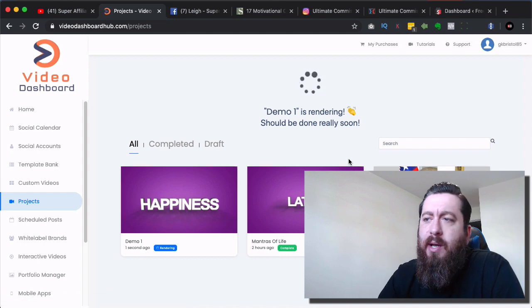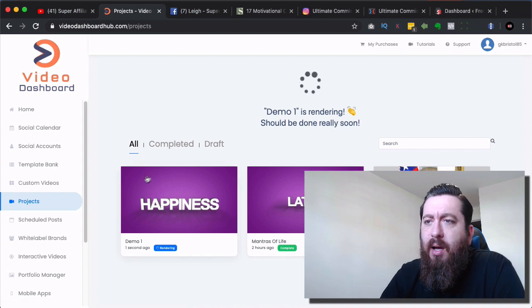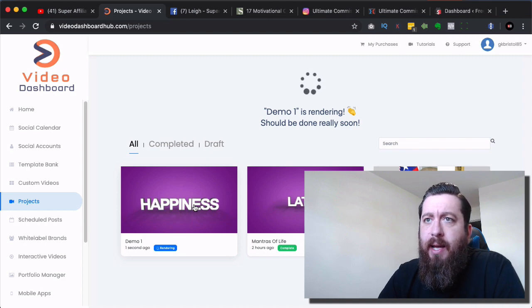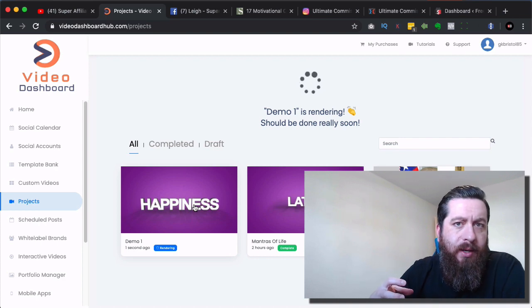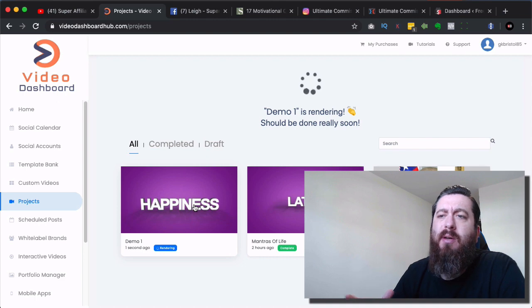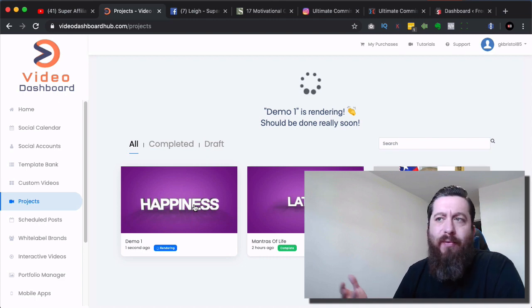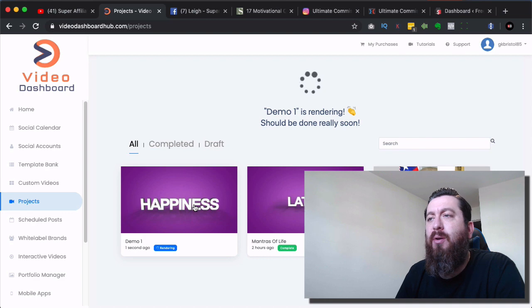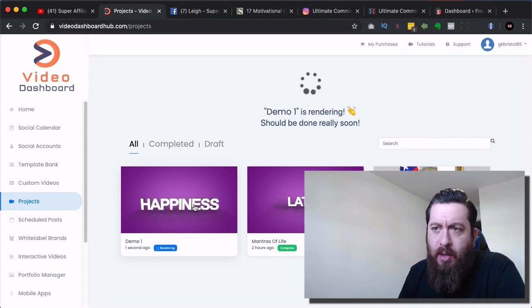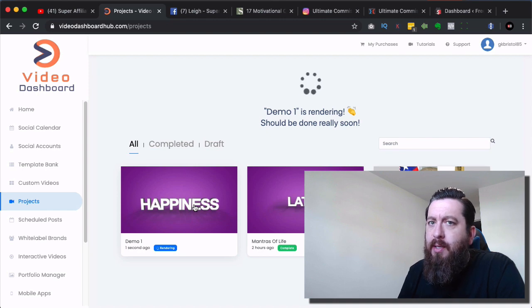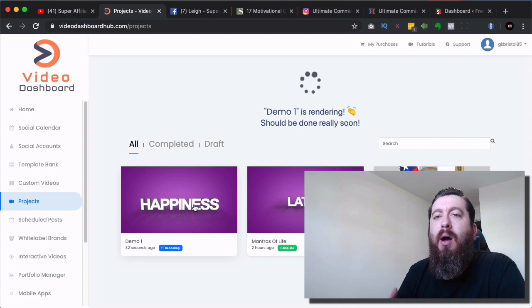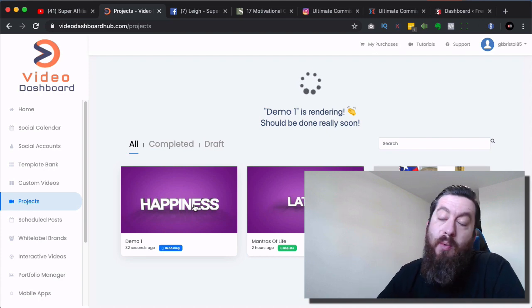What's going to happen is it's going to start creating that video — formulating everything we set up — and it's doing it on the Video Dashboard server. So this can take a minute, two minutes, three minutes, five to ten minutes, depending on how big the video is and how busy the server is at that present moment. So I'm just going to pause this video and come back when the video is completed so I can show you the rest.